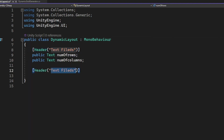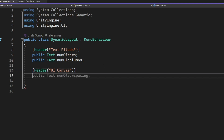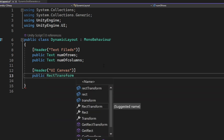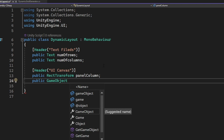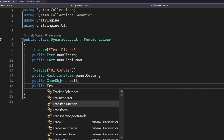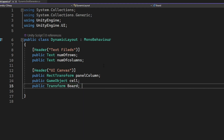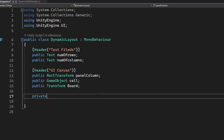We create another header called 'UI Canvas' and then declare a public RectTransform named 'uiColumnPanel' for the column, a public GameObject for the cell, and a public Transform for the board.